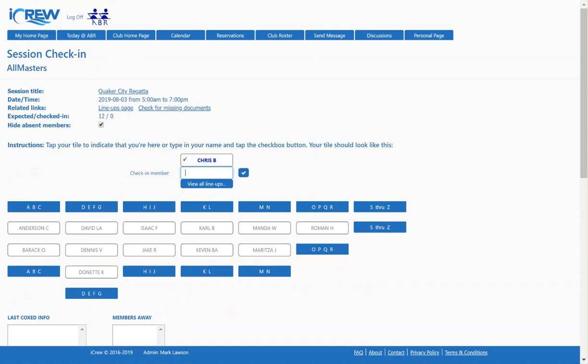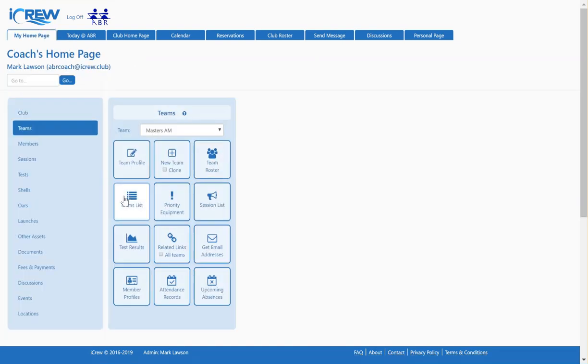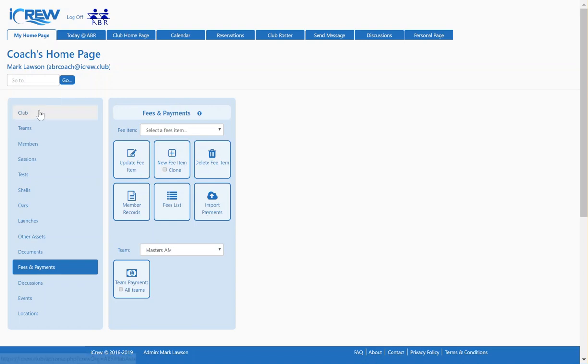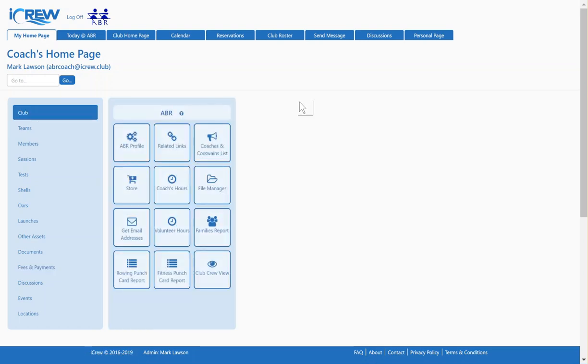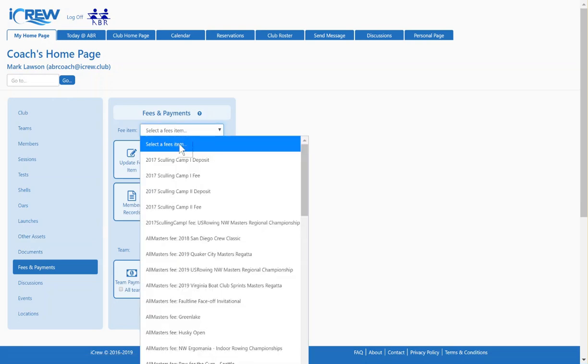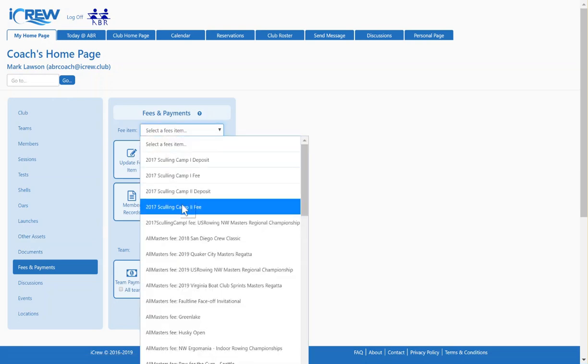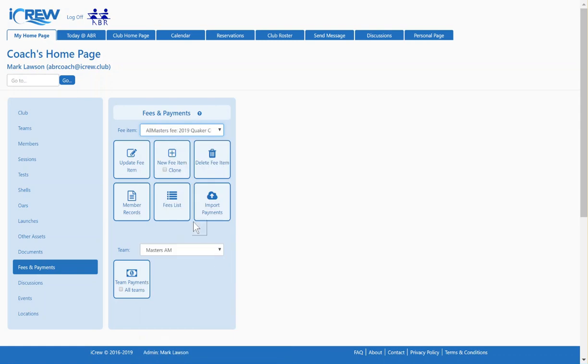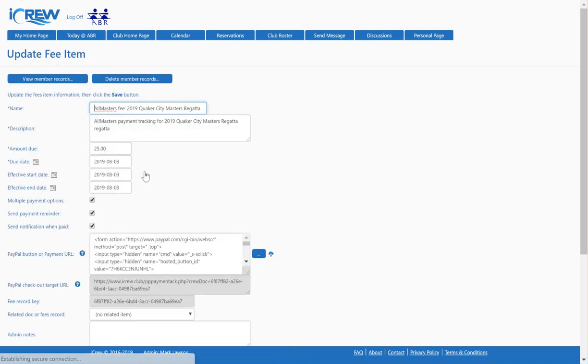I told you a payment record or a fee record gets generated automatically for you. Let's take a look at that. Here on the Coach's Home page, I'm going to go down to Fees and Payments. In this drop-down list, I'll find an All Masters fee for the Quaker City Masters Regatta.